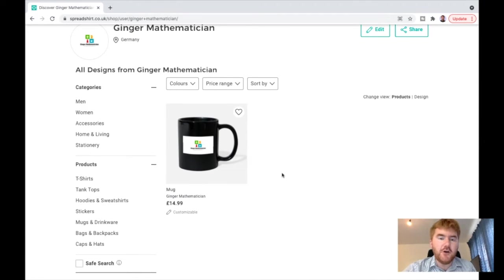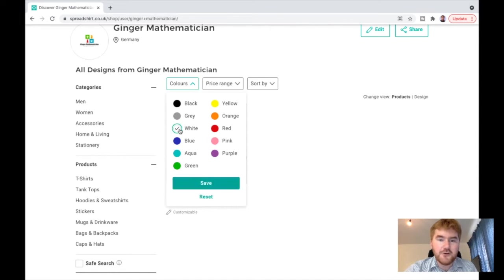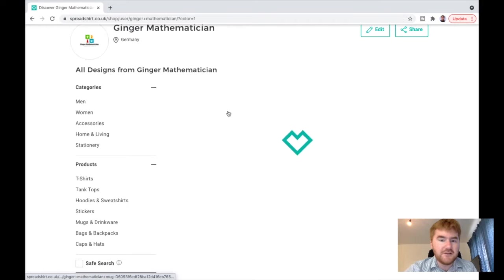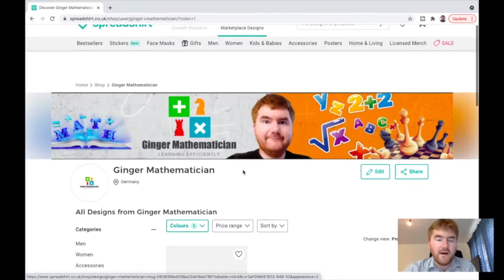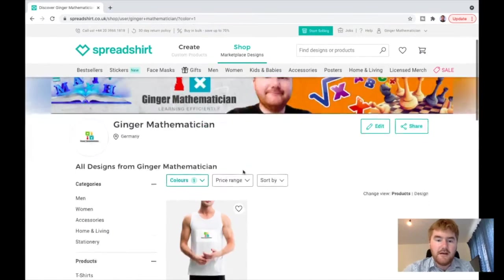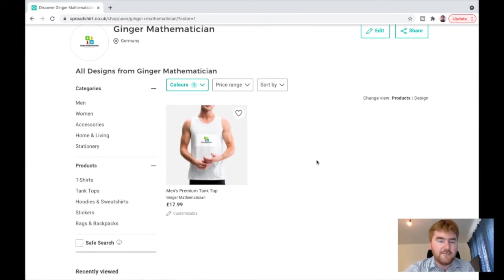So for example, if you want to buy a mug, you've got lots of tea and coffee. You can do that. You can get it in lots of different colors as well. If I just change the color to white, for example, you can see you can get all kinds of different bits and pieces.